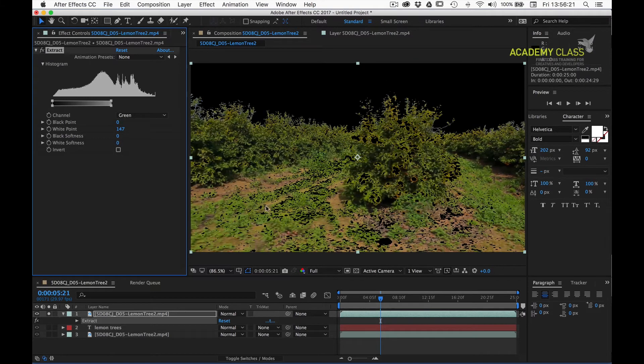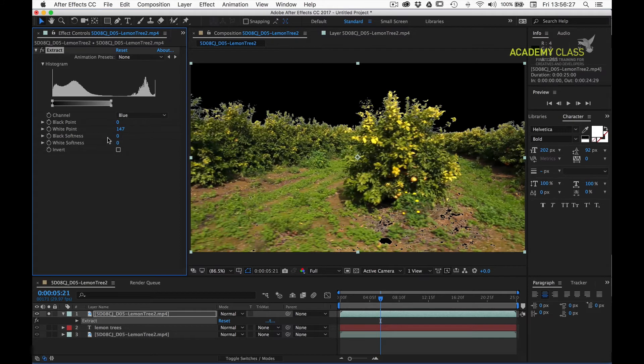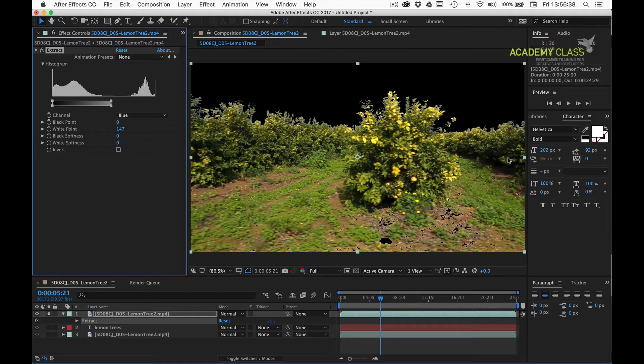If I switch it over to blue, now we're just pulling out the blue from the image and preserving all these yellows. And we can really see, although we do have a few holes that we can fix in a minute, this is a much better result than any of the other options that we've tried.